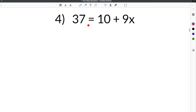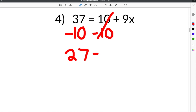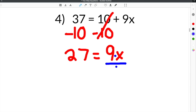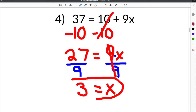Moving on to number 4, we have 37 equals 10 plus 9x. This one is just like number 3 where the x is on this side of the equation sign. We have to get rid of this 10 — since it's a positive 10, we subtract 10 from both sides. 10 minus 10 cancels, and 37 minus 10 is 27. Bring down the equal sign and the 9x. The next step is to get rid of the coefficient: 9x is like 9 times x, so we divide both sides by 9. 27 divided by 9 is 3, and you're left with 3 equals x.